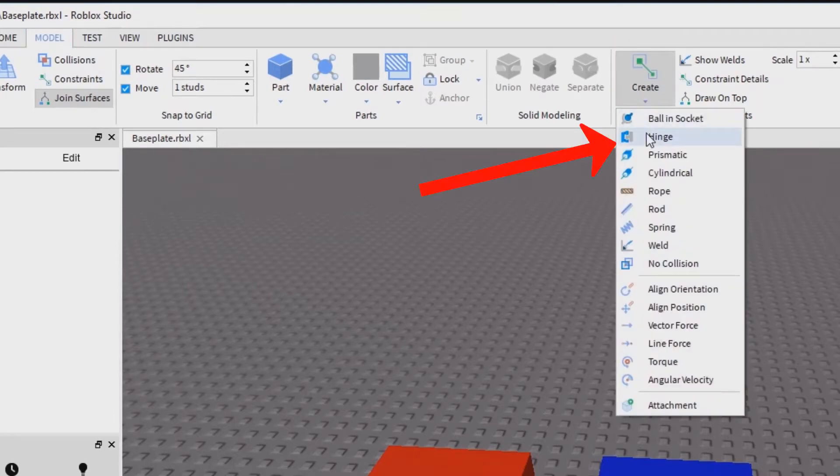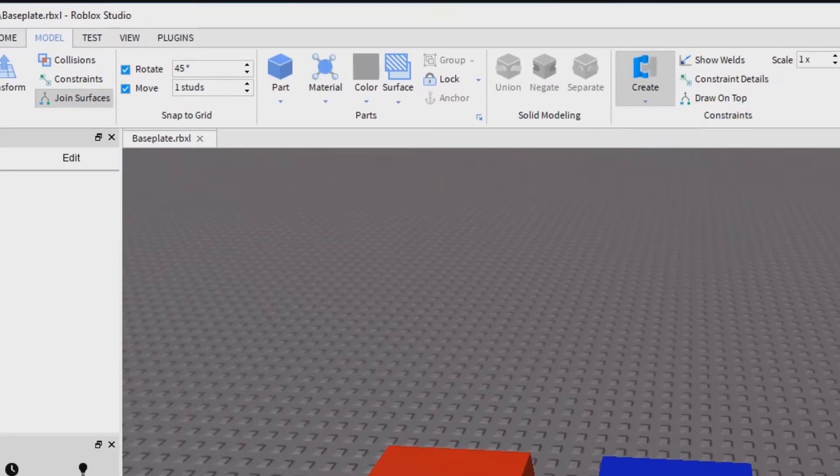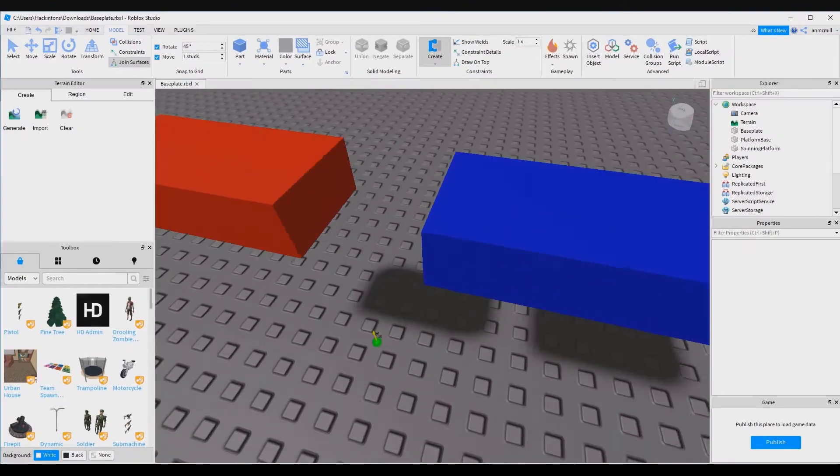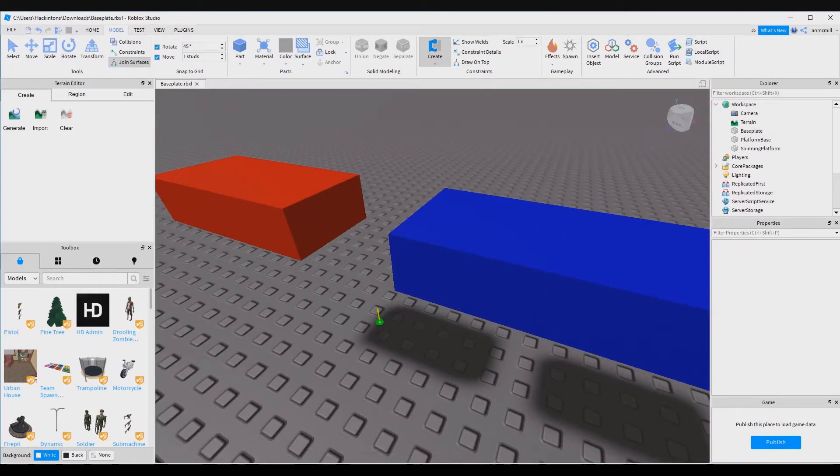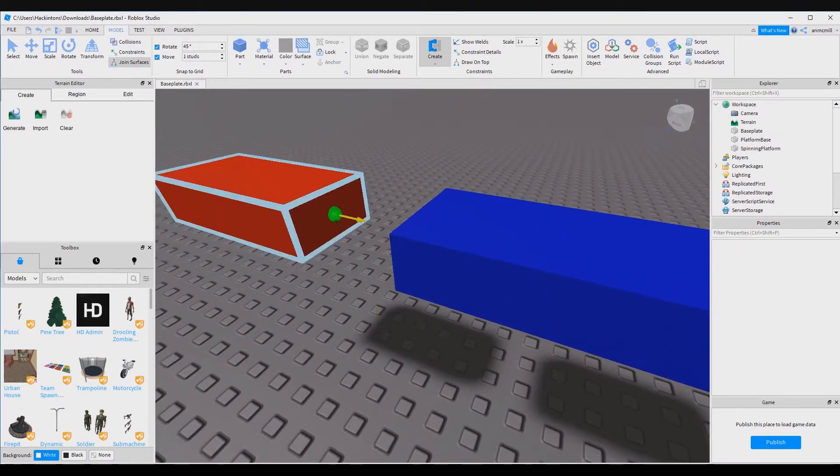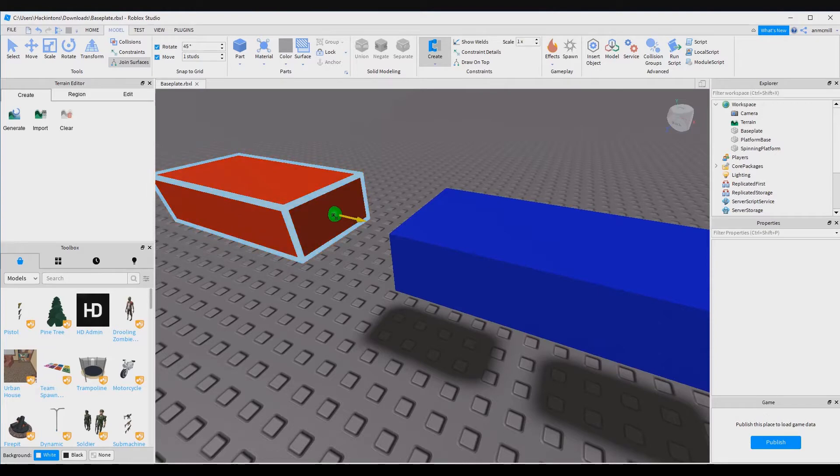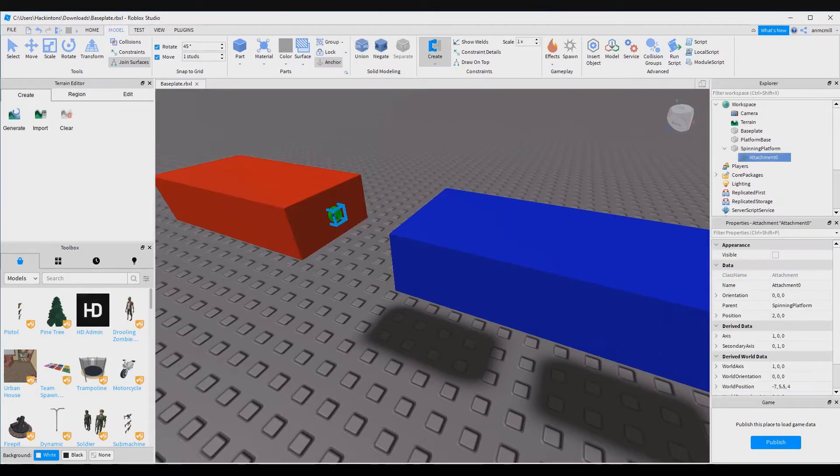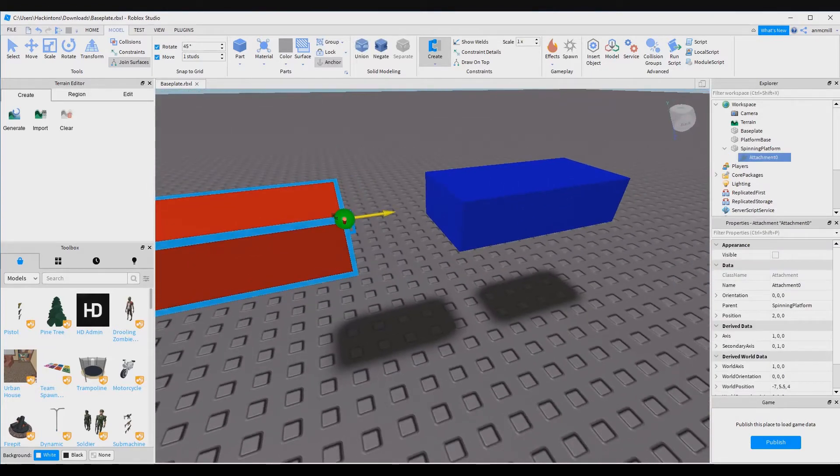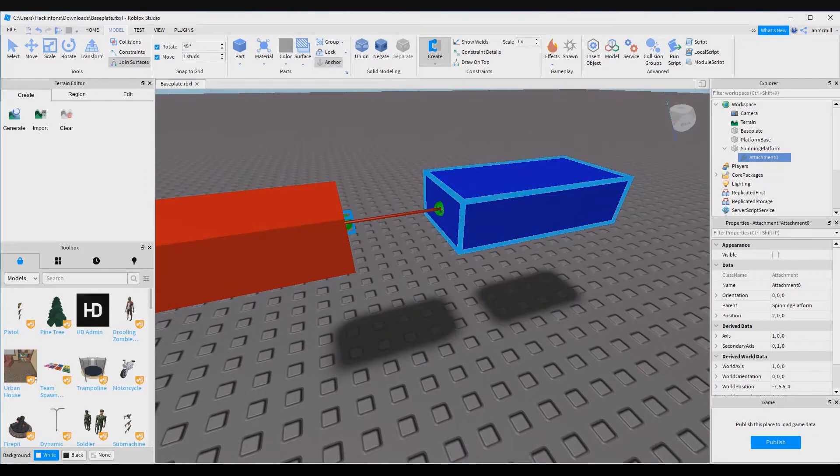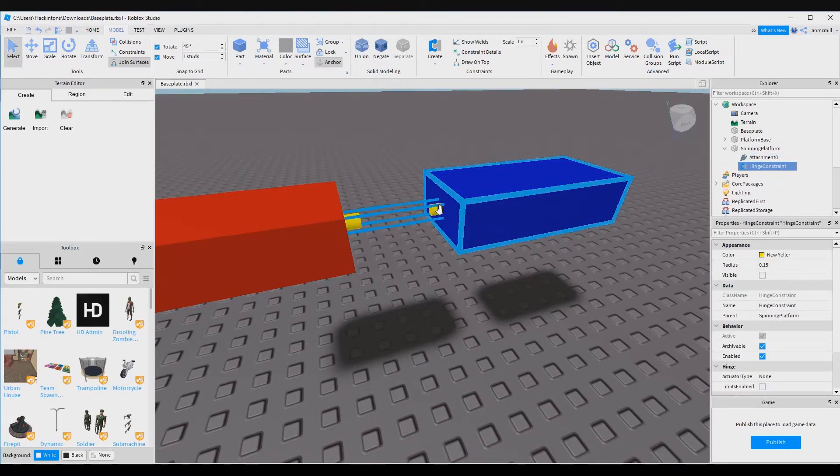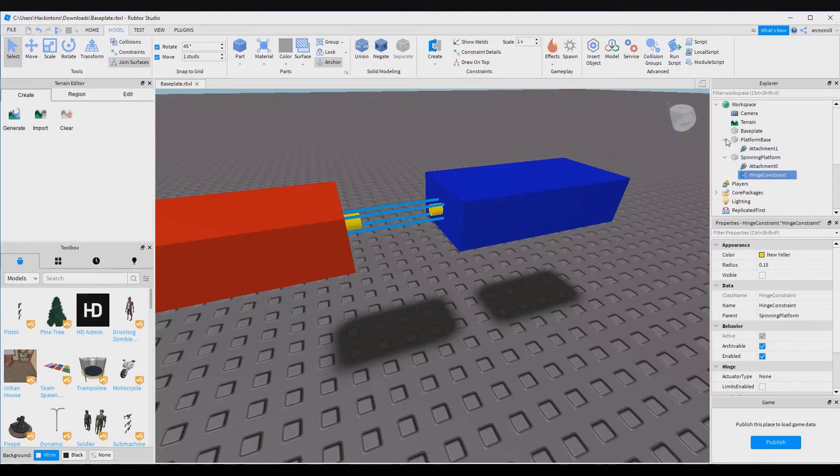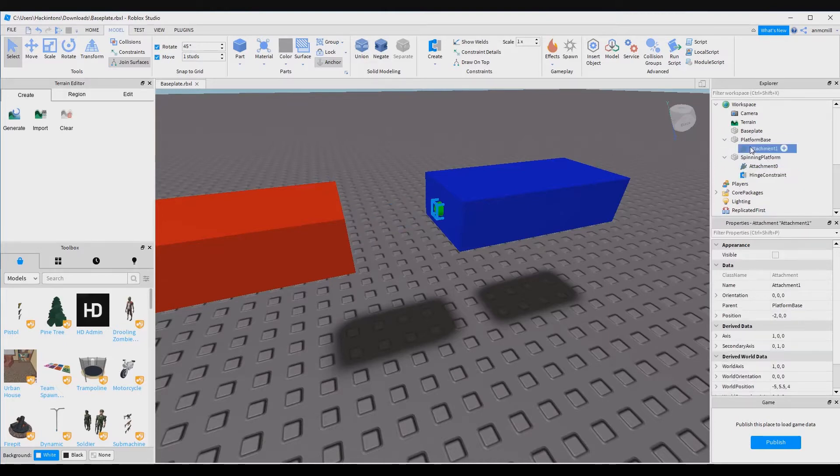We're going to select hinge and then this part we have to do very carefully. I'm going to add the middle of our hinge joint to the middle of the spinning platform first and then I'm going to drag it over to the middle of the platform base. Notice in the Explorer tab that added an attachment underneath the spinning platform and a hinge constraint, and then if we expand this platform base there's also an attachment there.